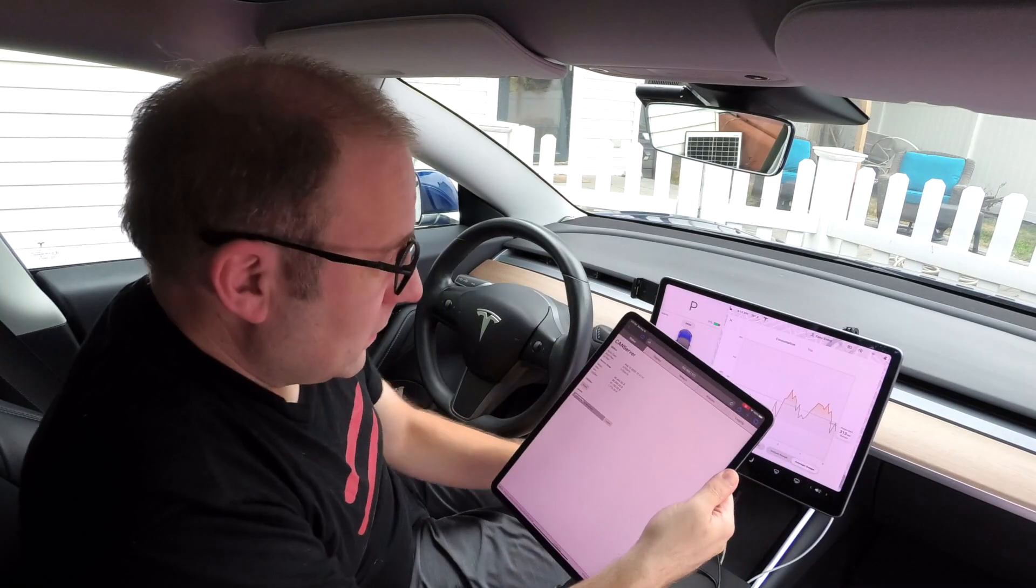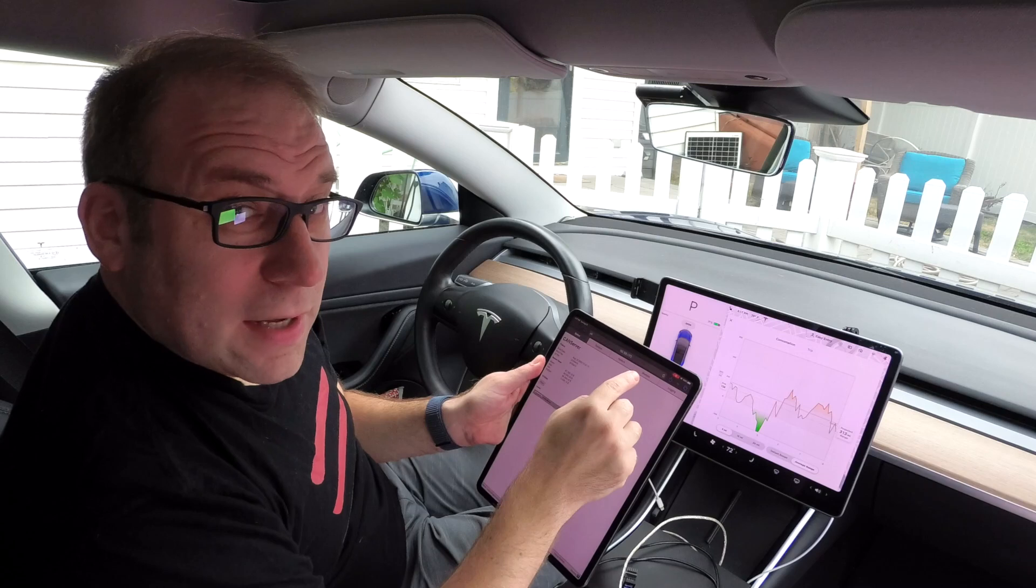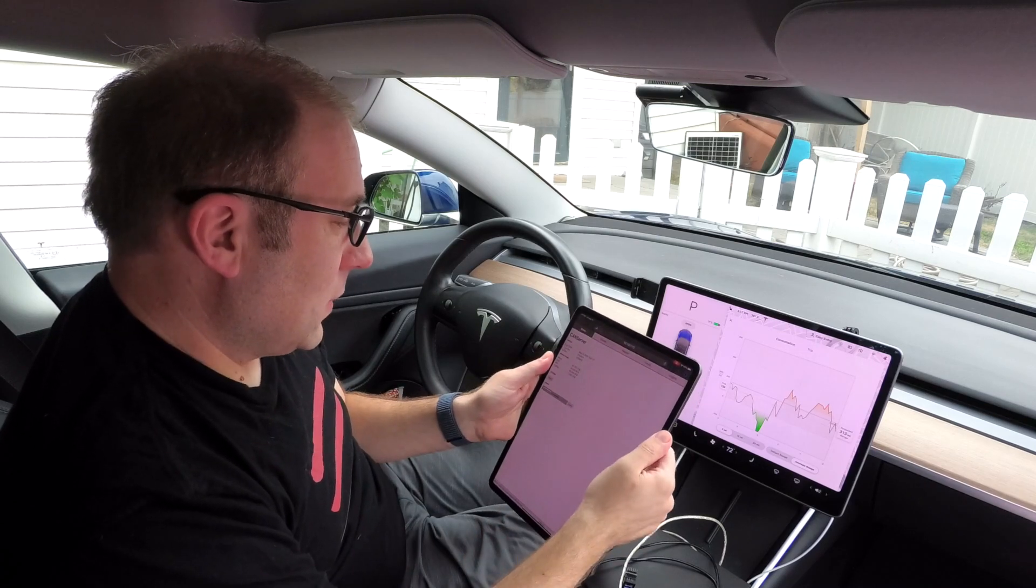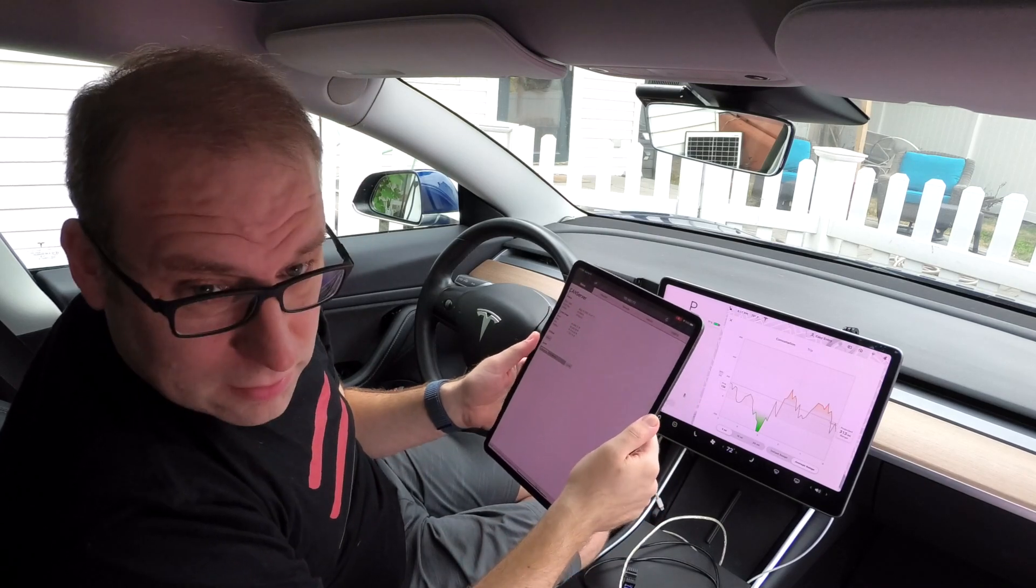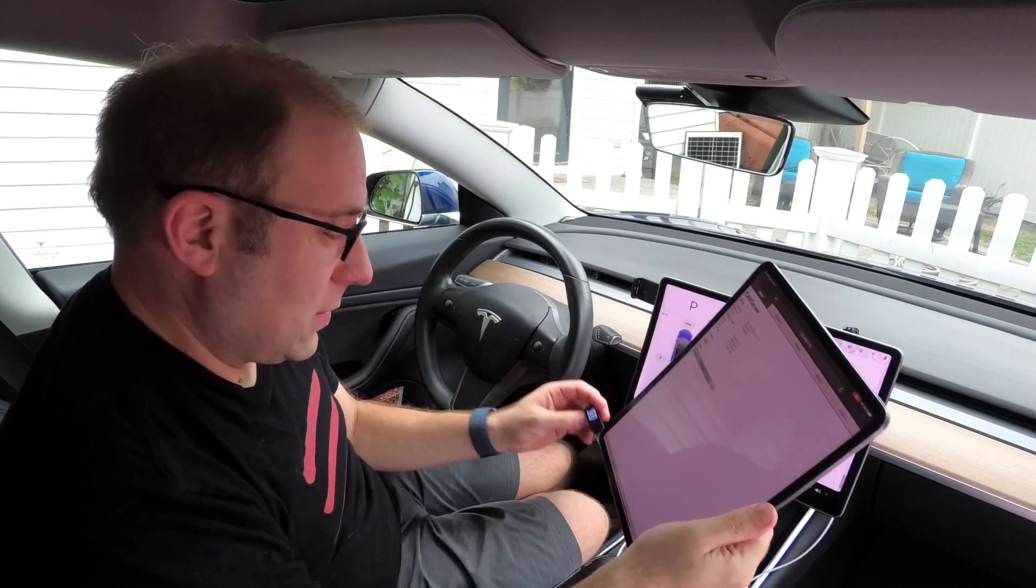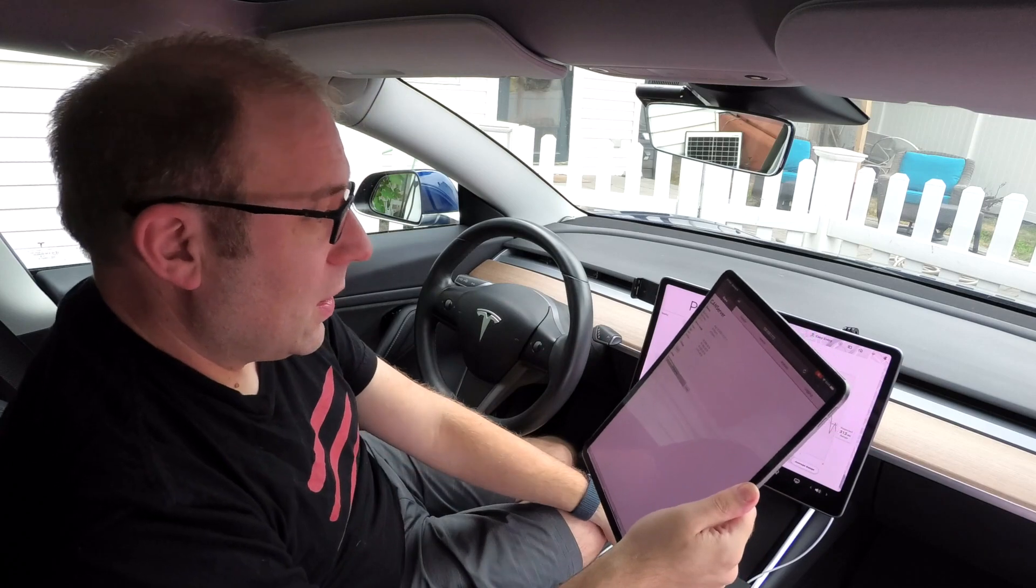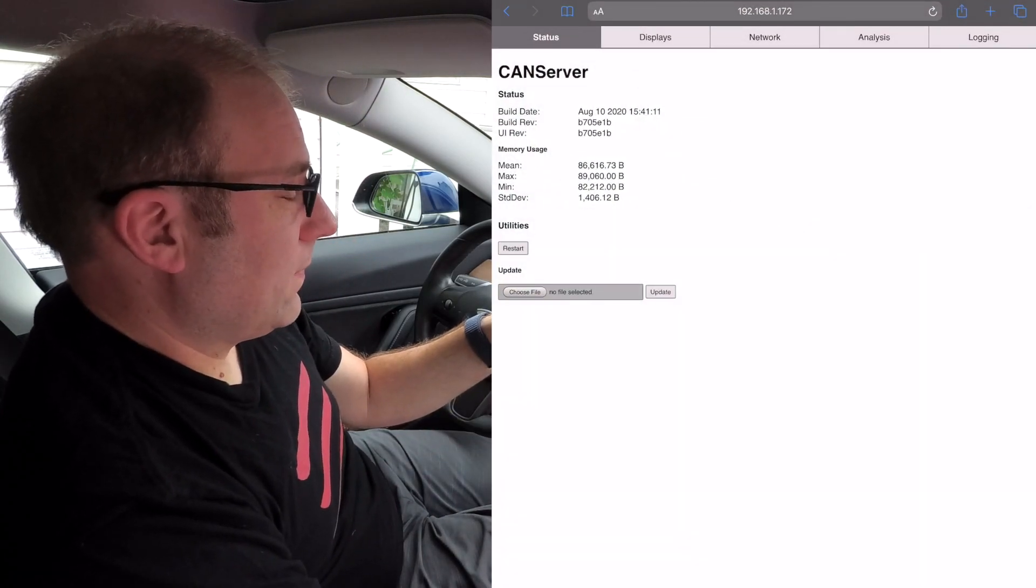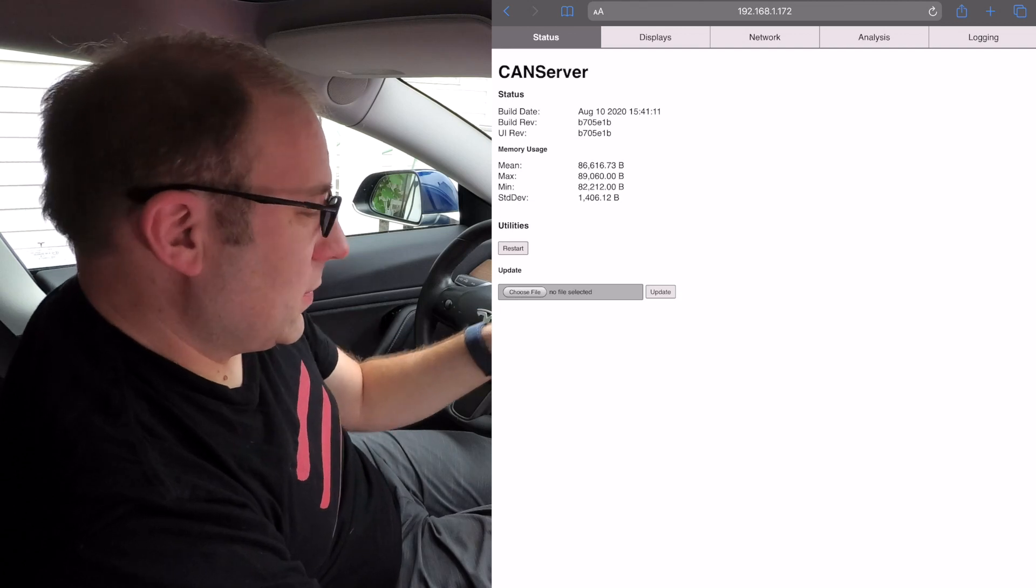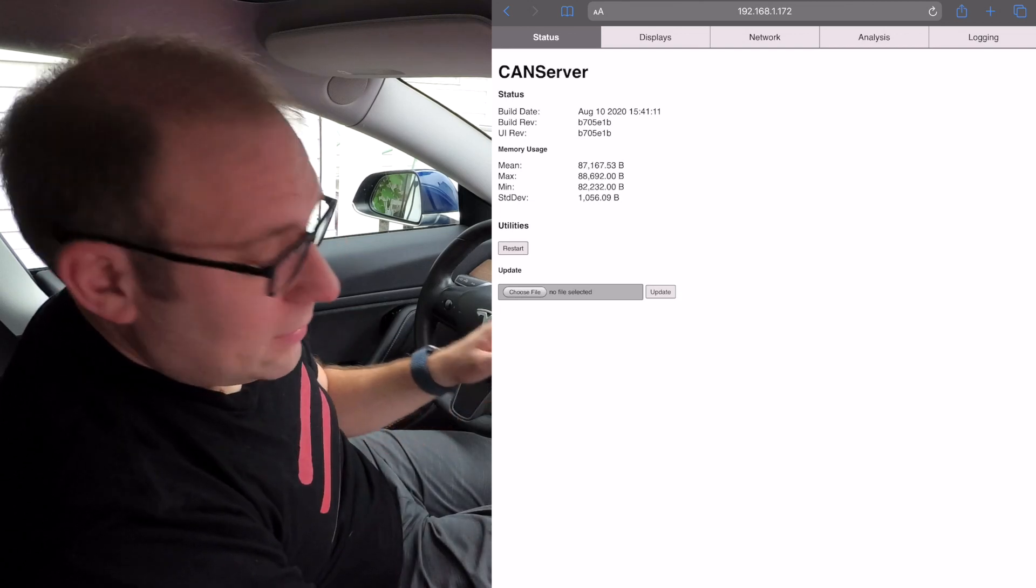Okay, so when you bring up the CAN server on a web browser, you can initially connect directly to the CAN server Wi-Fi, which is the same Wi-Fi that the displays are connecting to, and you'll see this web page showing memory details and firmware update uploads.